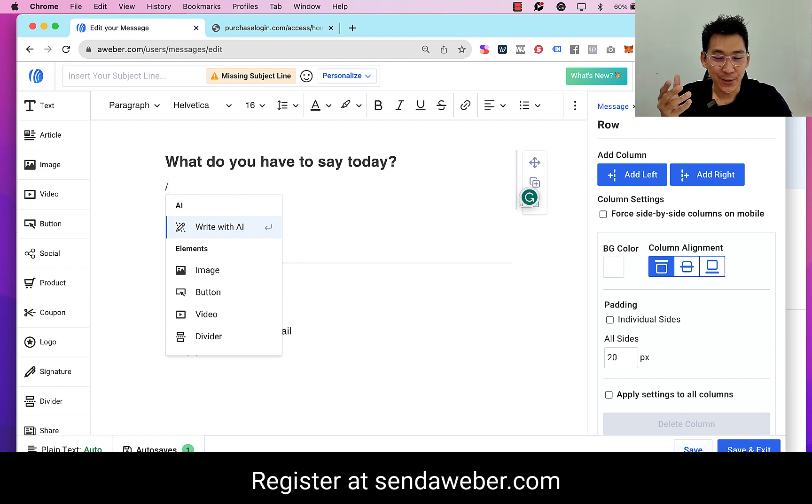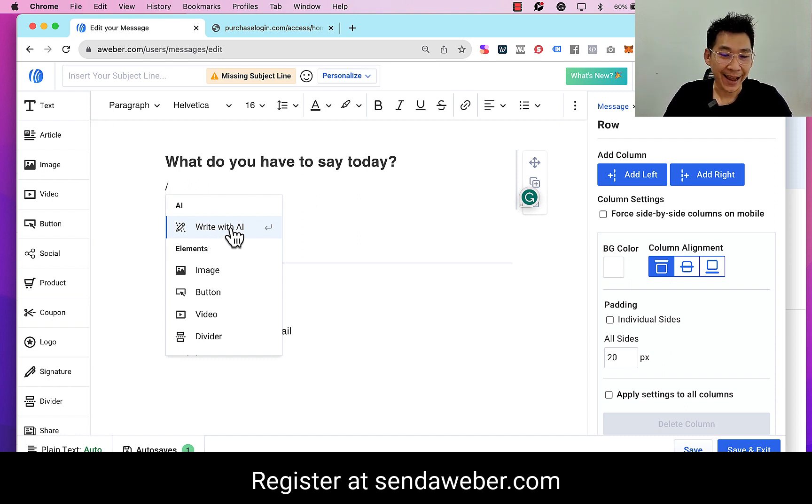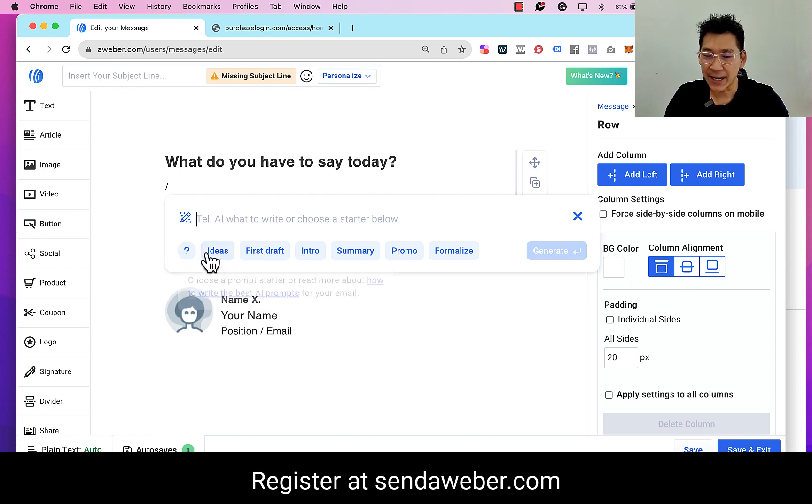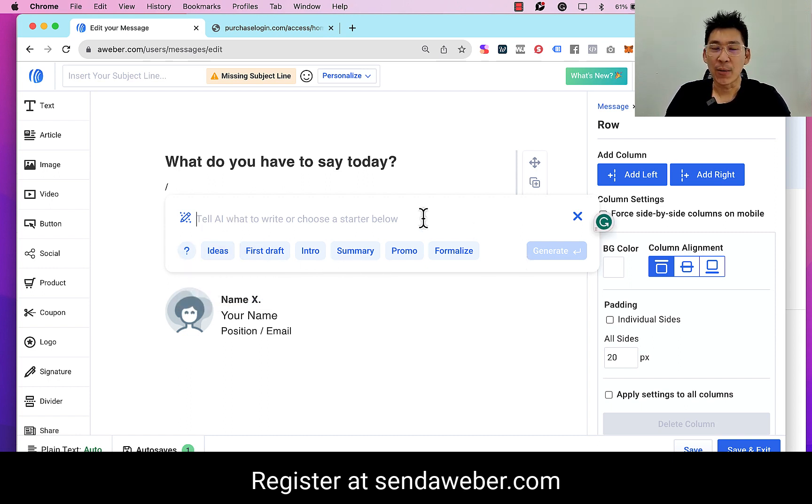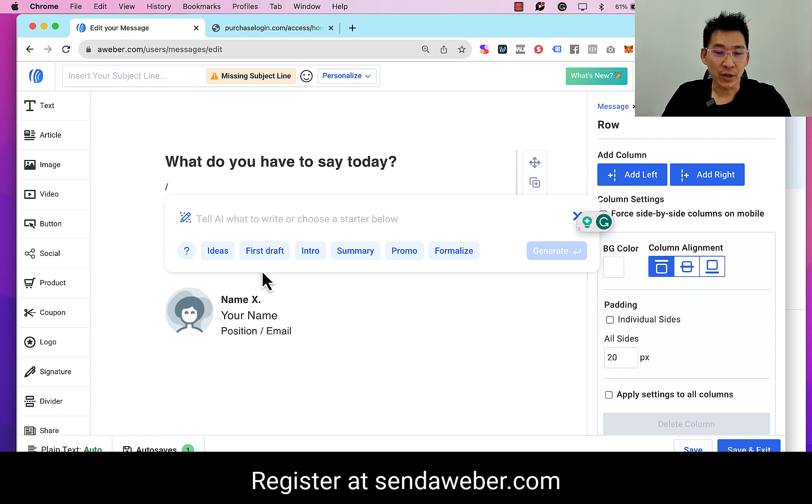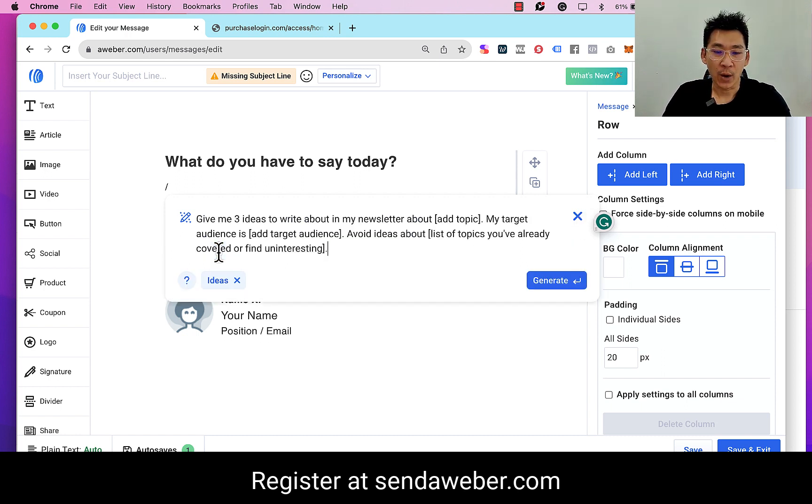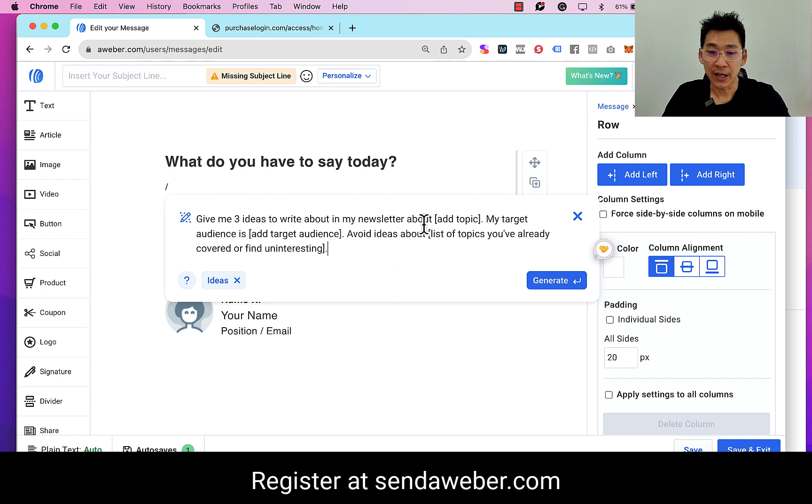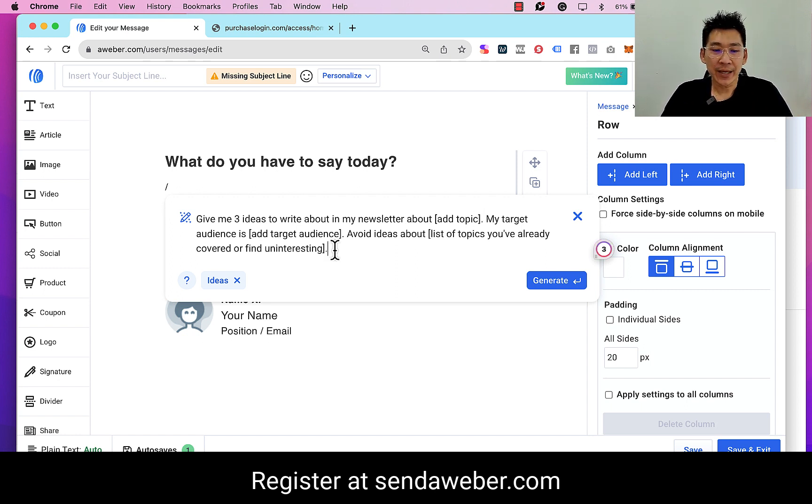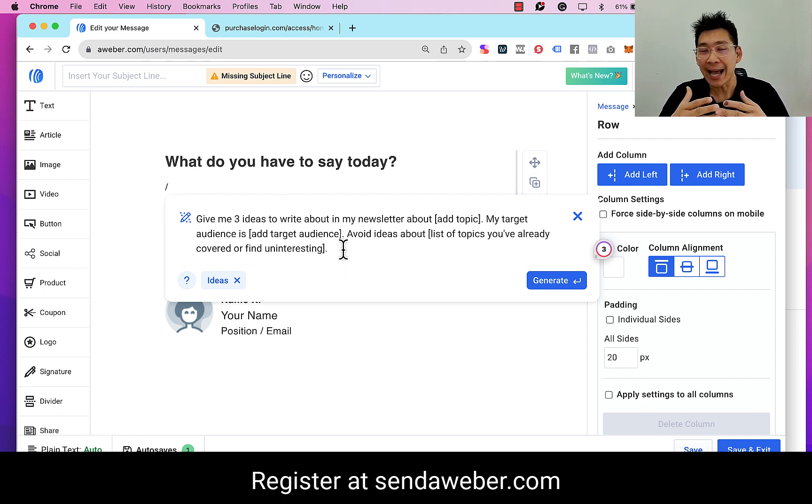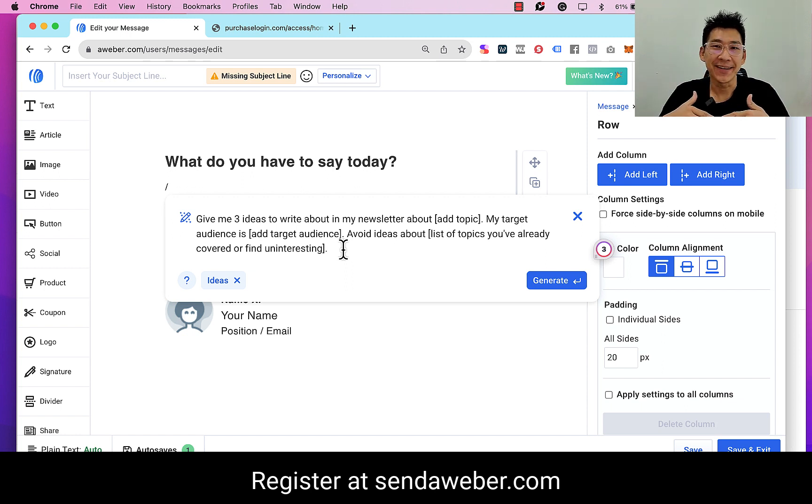When you put a slash, it will come up with 'Write with AI.' So I'm going to go ahead and click it and then you can see it has all of this. I'm going to get some ideas for my email subject line, so I'll click on 'ideas.' So instead of 'give me three ideas to write about in my newsletter about fill in the blank,' which we can do later, we can just give a different prompt so that the AI can help us to come up with the email subject line.